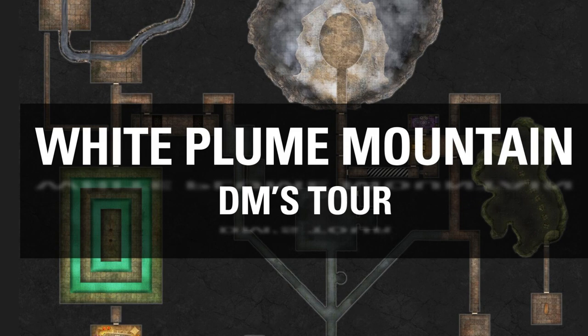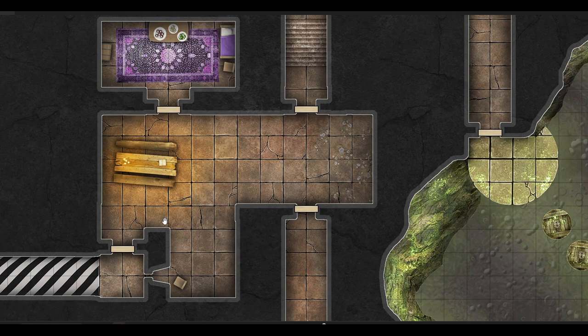Okay, we're back. We're going to talk about Area 5 next. So we're going to jump back over to our map and we'll continue our DM's tour through White Plume Mountain.